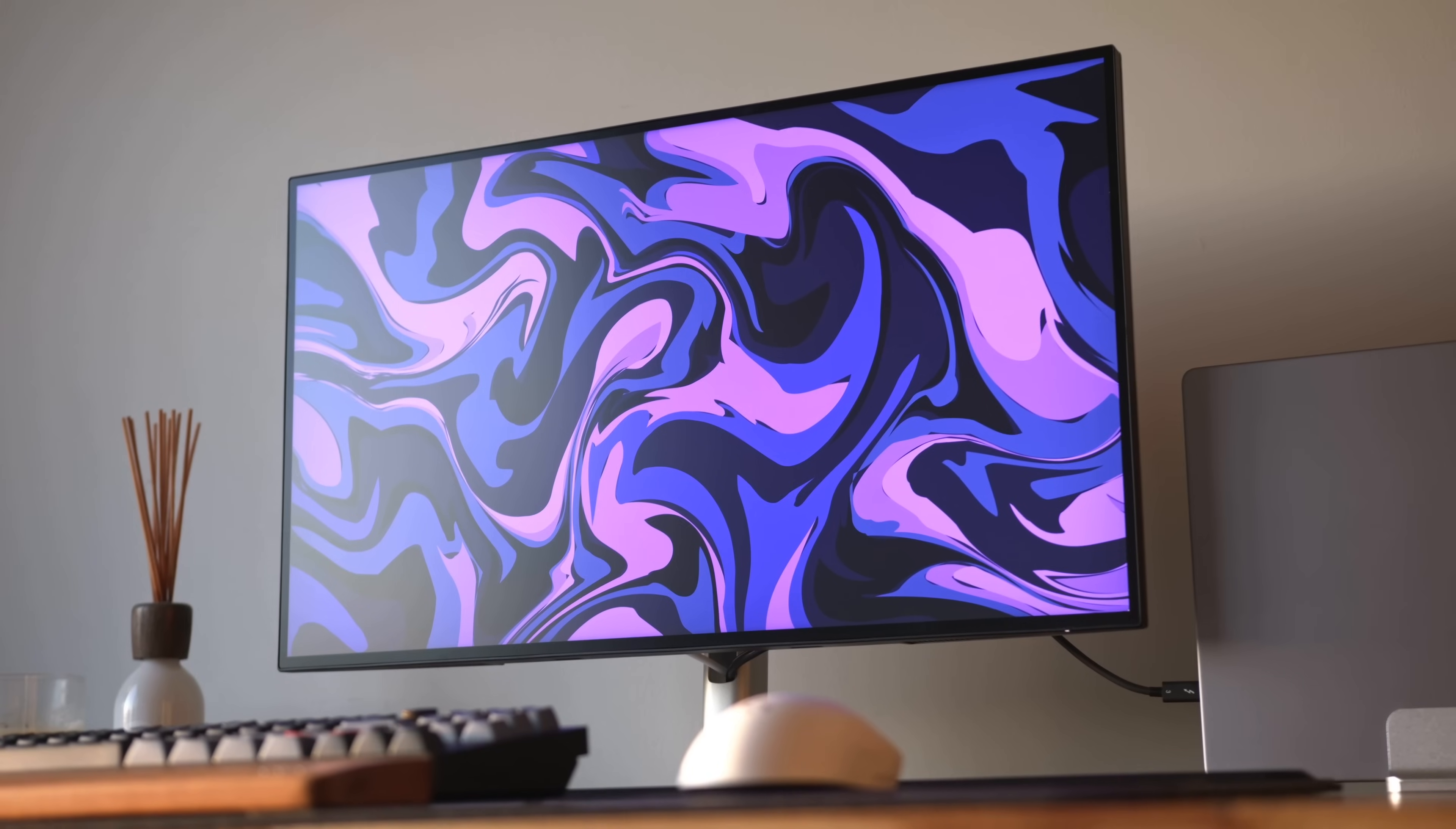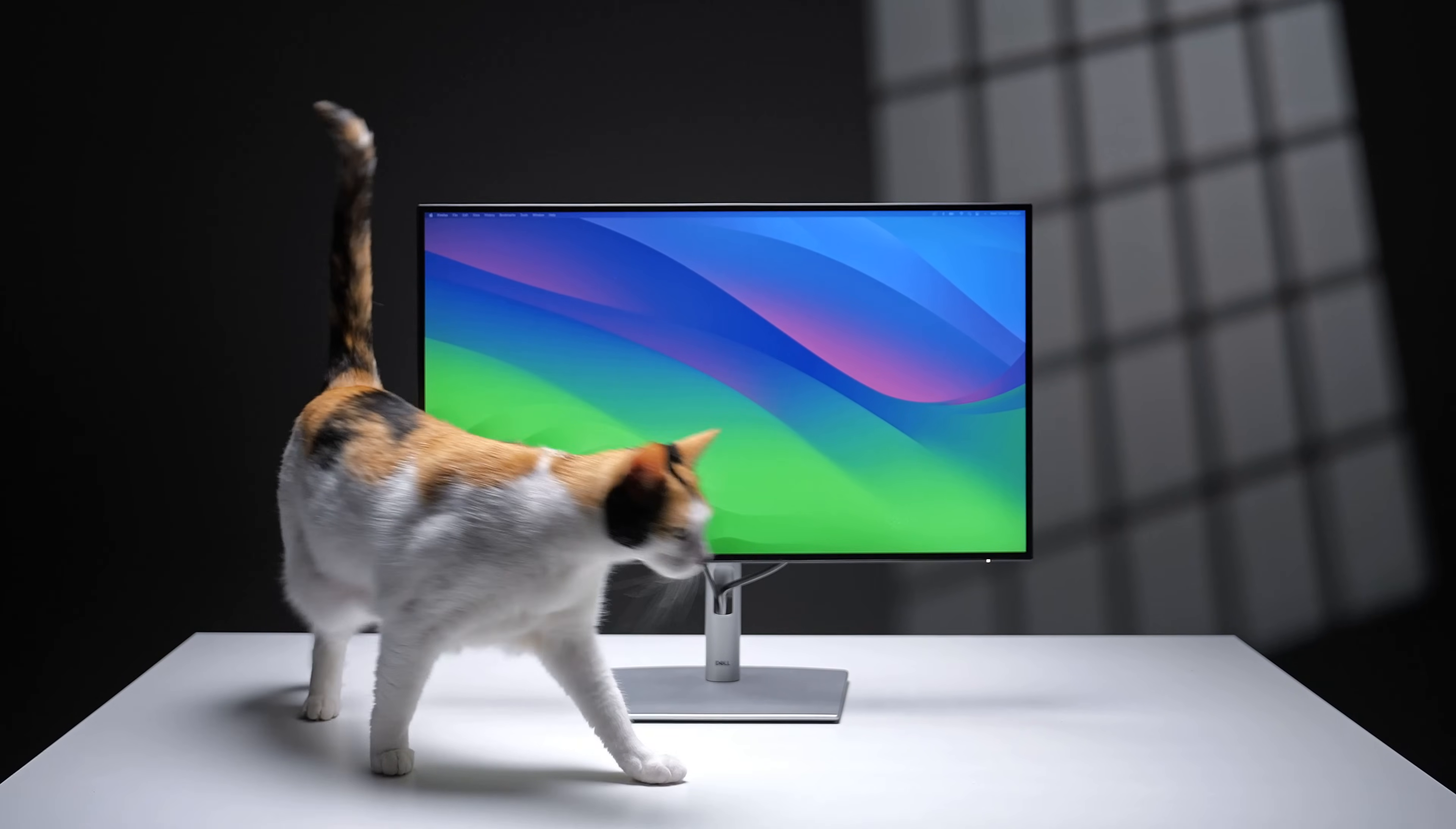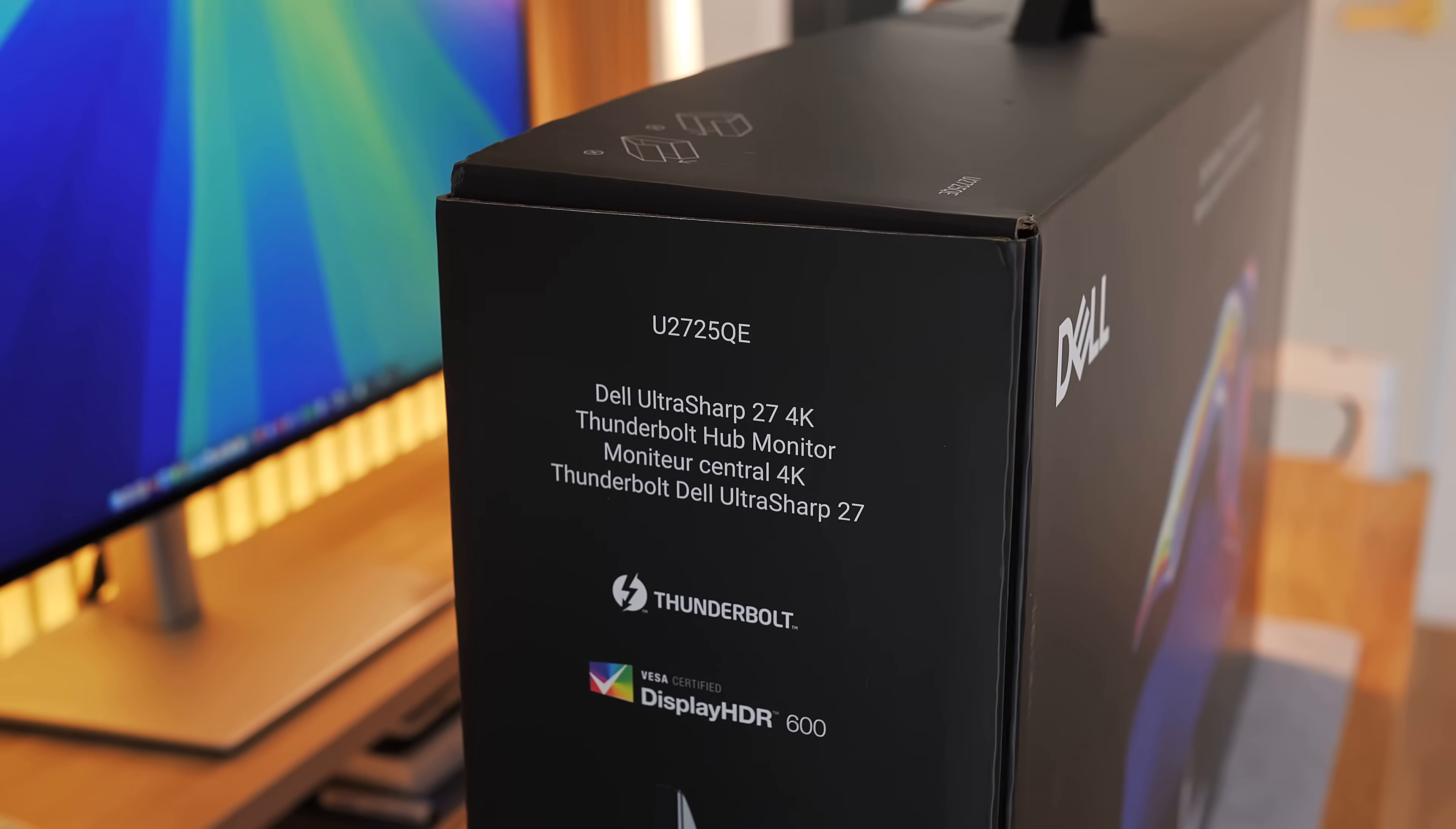Now I've been making videos on Dell's UltraSharp lineup for a few years now, two of the most popular models being the 4K 60Hz U2723QE and the 1440p 120Hz Thunderbolt 4 U2724DE. And this brand new version from Dell, the 2025 U2725QE, is essentially the love child of these monitors, taking the best features from both and combining them into this one super monitor.